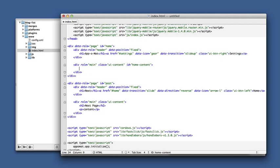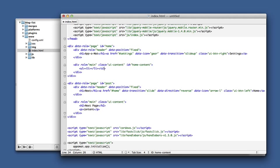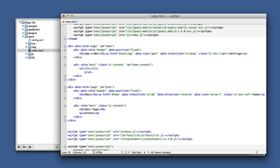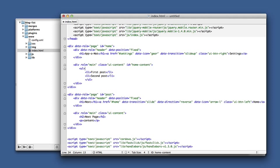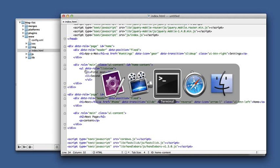And to use a list view, we use an unordered list. And you can just put any content that you want in the list items. And then we just need to give a special data role to the UL element. And that's pretty much all there is to it.